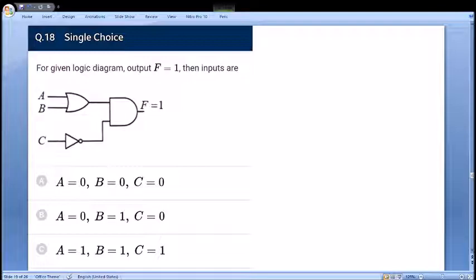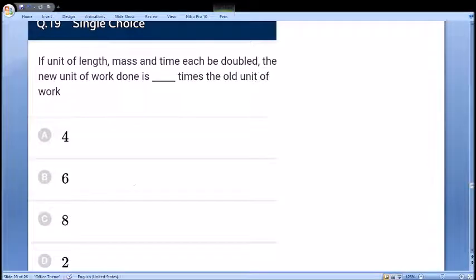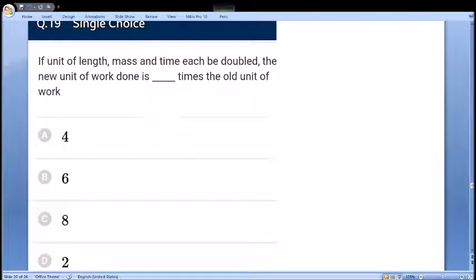Next: for a given logic diagram, output F = 1; find the inputs. By hit-and-trial, substituting option B's values for A, B, and C immediately gives F = 1. The easiest possible logic gates question.